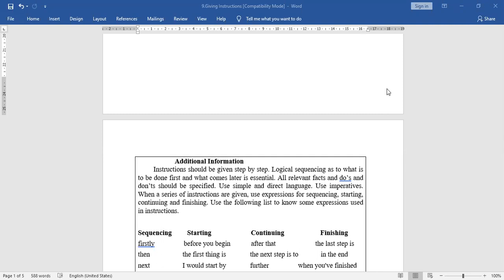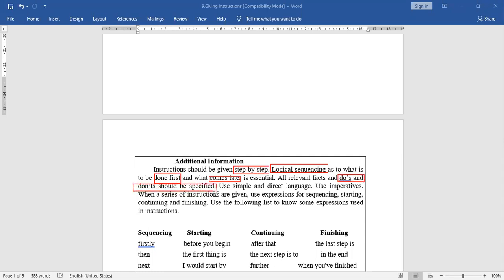Here is a list of words and expressions used in instructions. Instructions should be given step by step and in logical sequencing — what is to be done first and what comes later. Include relevant facts and do's and don'ts. Use simple, direct language — not complicated. And use imperatives: 'open the textbook,' 'close the textbook,' 'complete the homework,' like that.